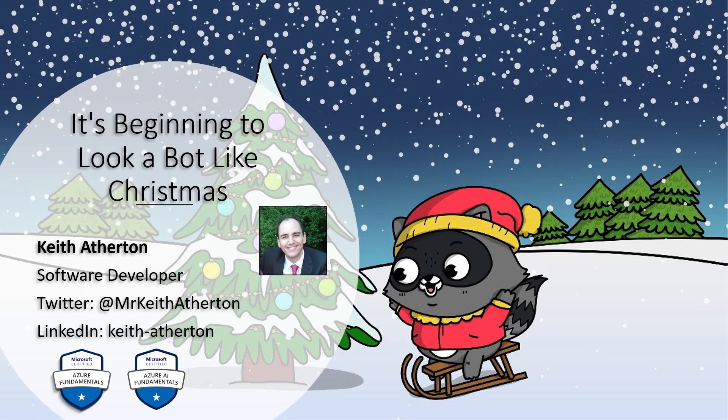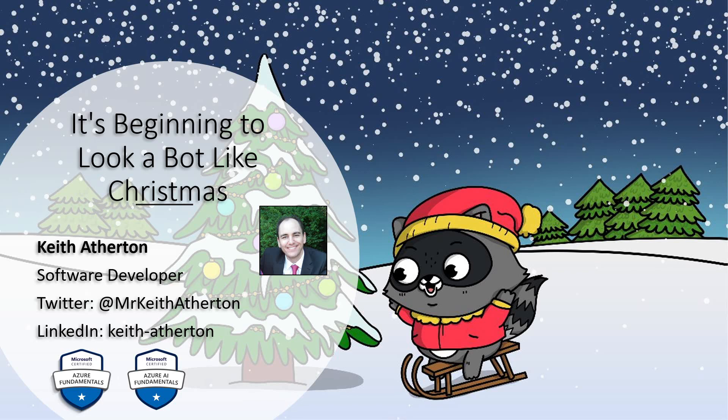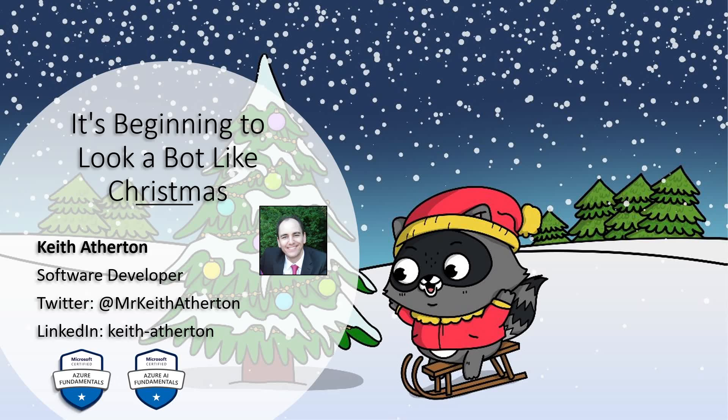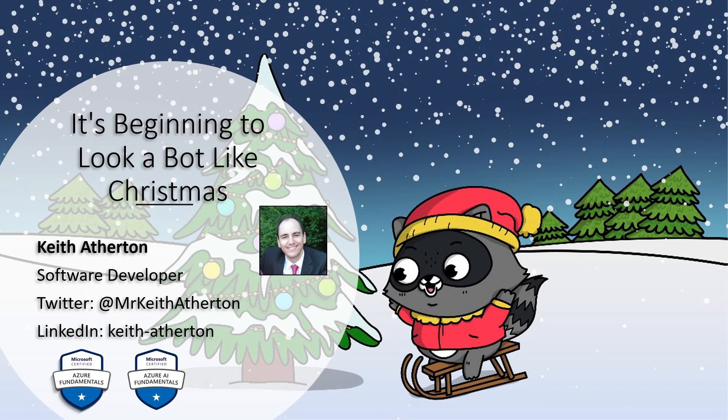Hello and welcome to it's beginning to look a bot like Christmas. It's only fair to warn you at this stage there will be more terrible puns and some pretty awful Christmas cracker jokes later on. Okay, disclaimer done.